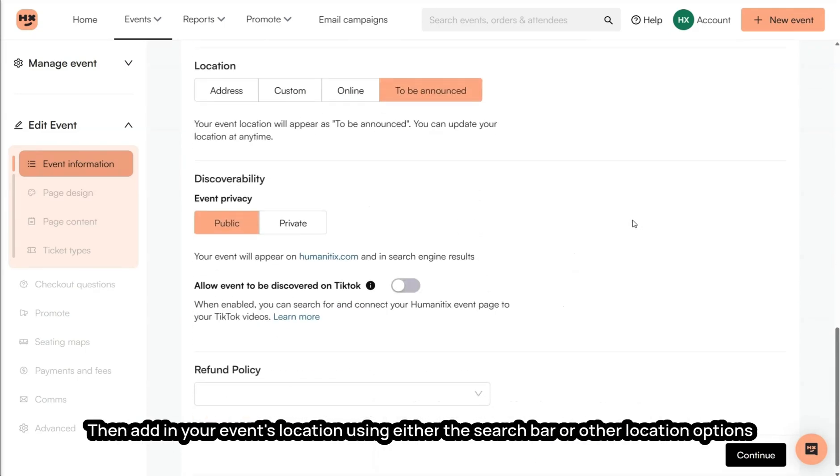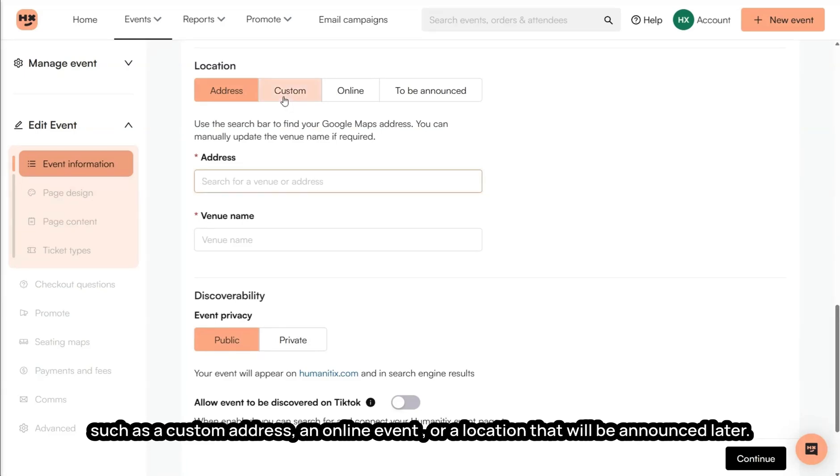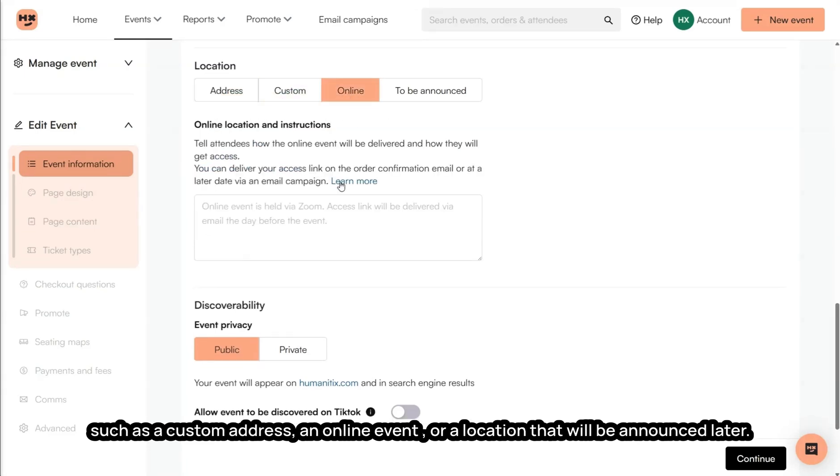Then add in your event's location using either the search bar or other location options such as a custom address, an online event, or a location that will be announced later.